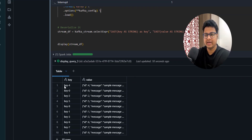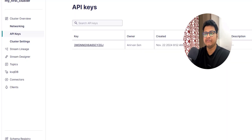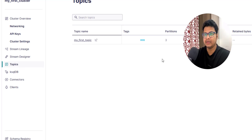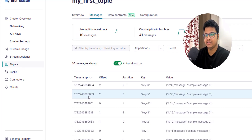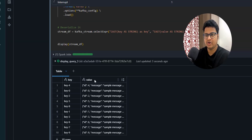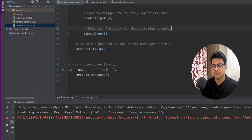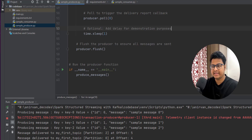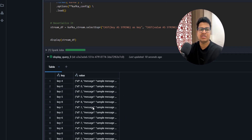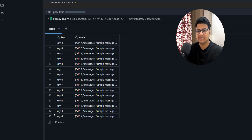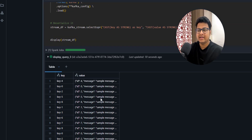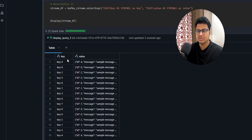After running it, you can see it started reading data — we already read 10 rows. If I go to my Kafka topic, there are already 10 messages, which is why there are 10 rows. Now let me produce some new messages by running the sample producer, which will generate 10 more records. As soon as new data arrives in Kafka, Spark Structured Streaming starts reading those values as well — you can see it's now reading 16 records, then 18, and it will go up to 20.